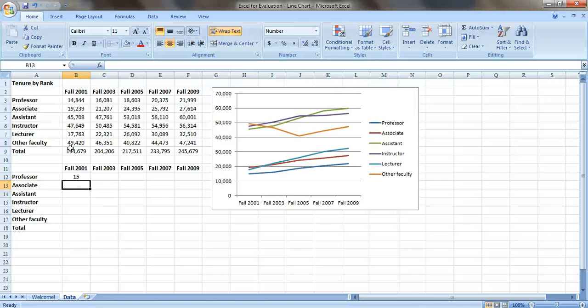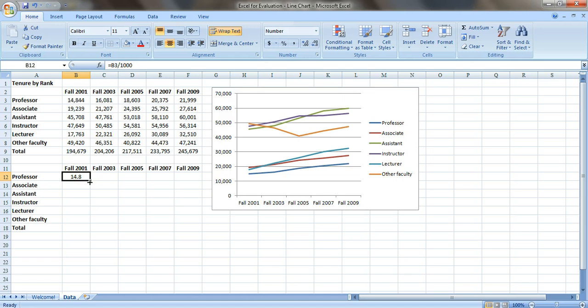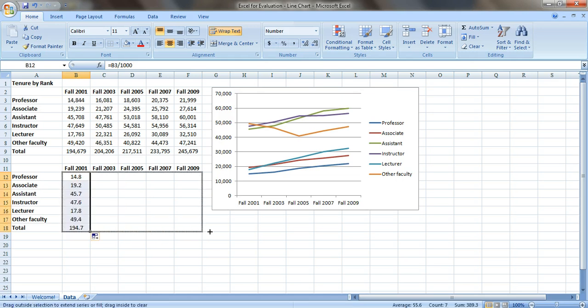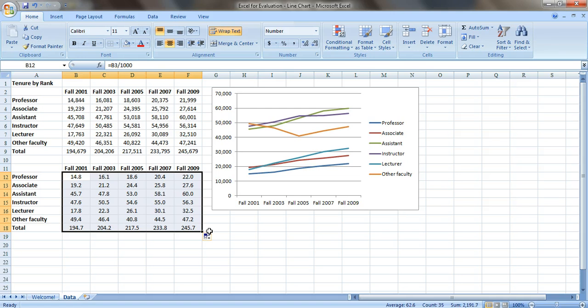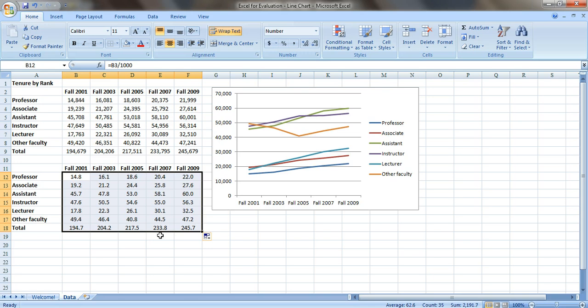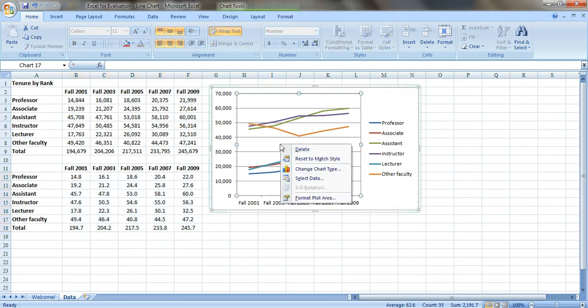And it rounds it up to 15. Let's keep one decimal place in there. Now let's drag this down and drag it across. And we're going to change the data source on the graph so that instead of selecting and pulling the data from this data table, we're going to tell the graph to pull the data from this table.